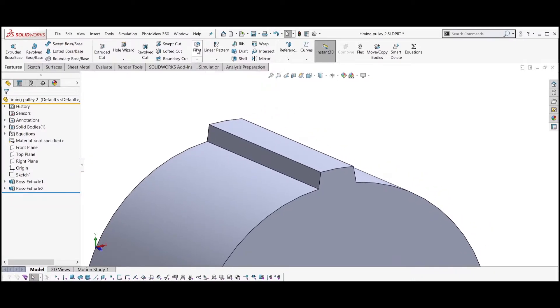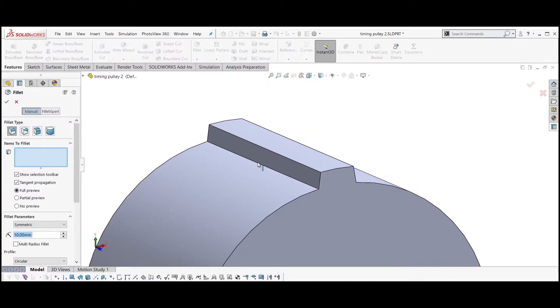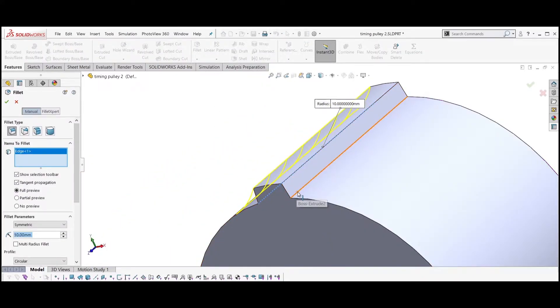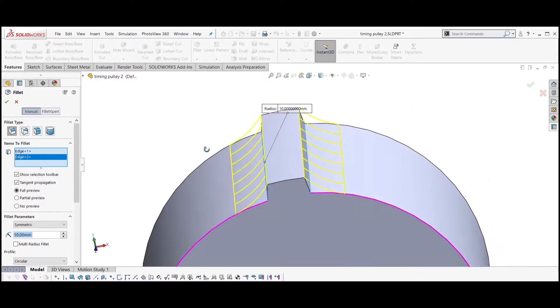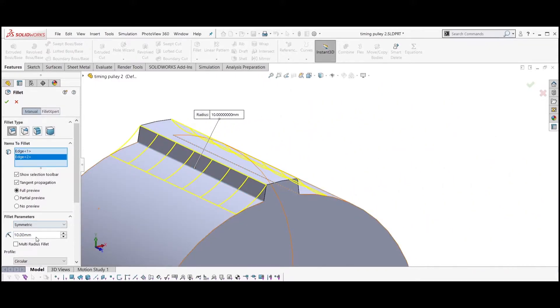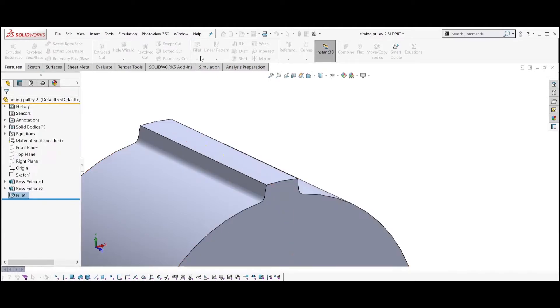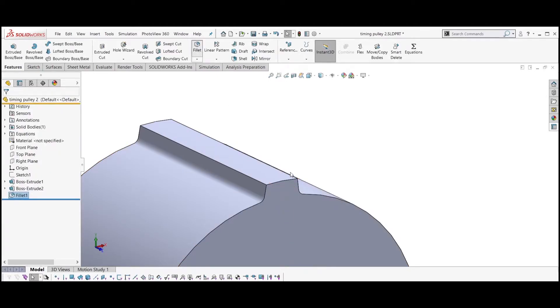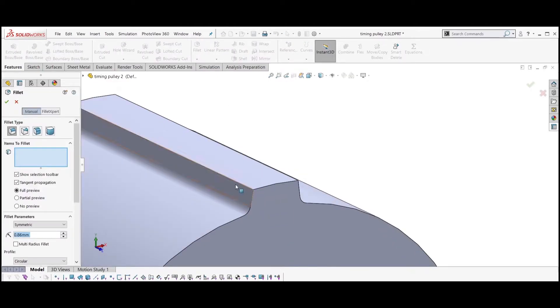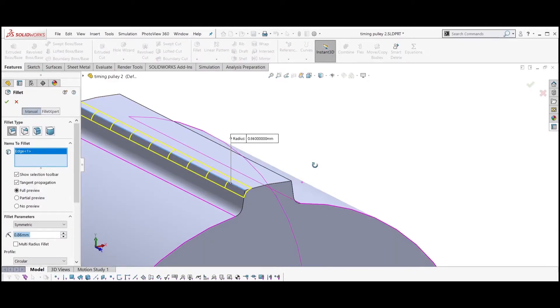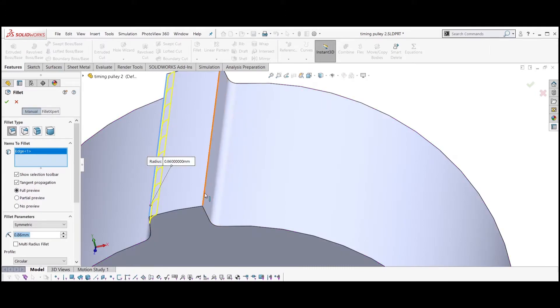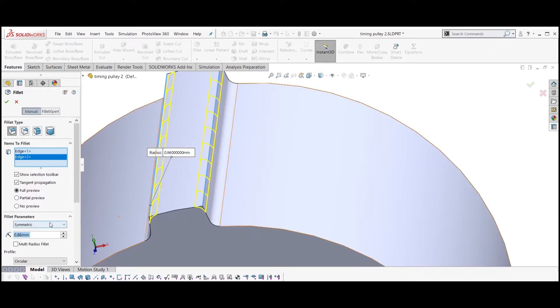Select fillet feature. Select the bottom tooth edges and set the radius equal to RB. Select fillet feature again. Select the top tooth edges and set the radius equal to RT.